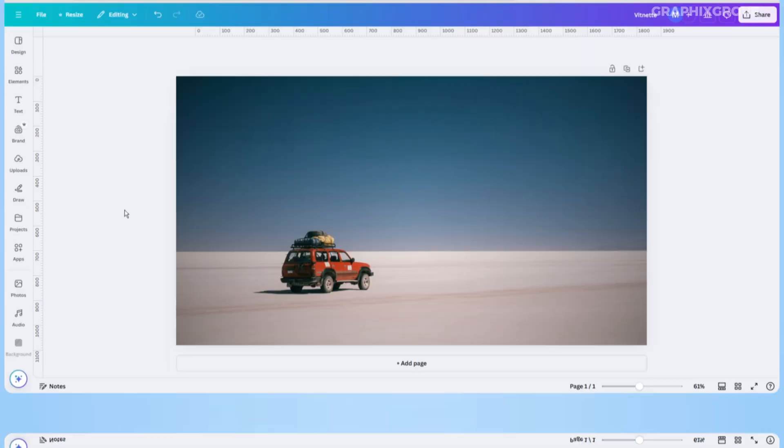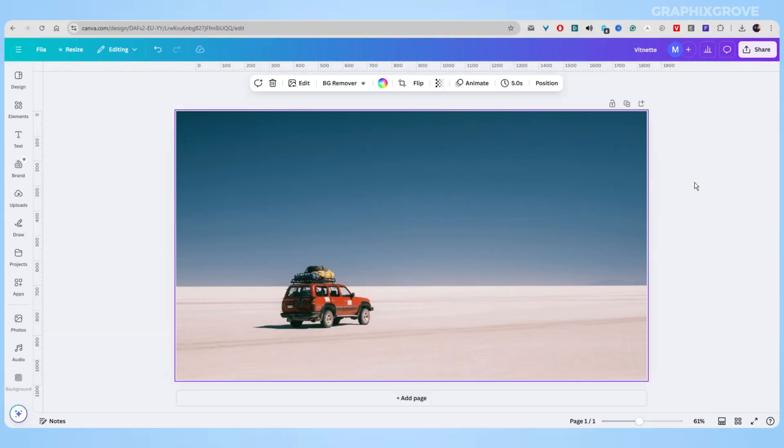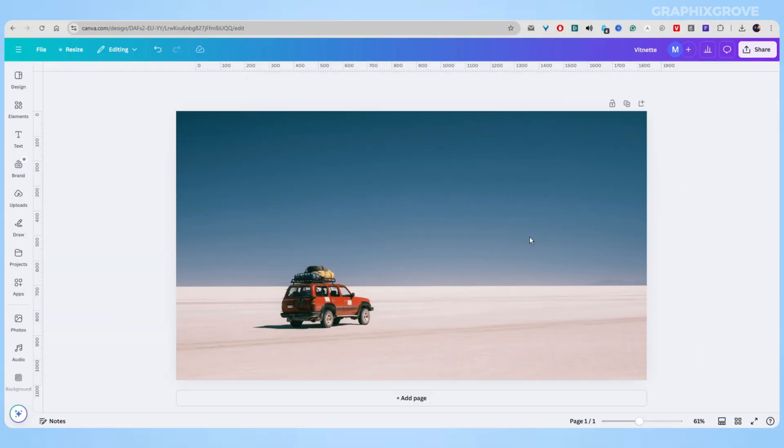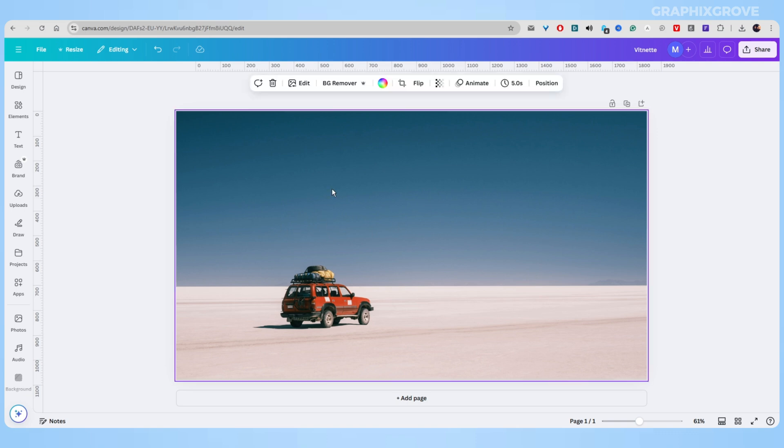So to add the vignette in Canva, upload your photo, then click on the photo and find the edit option in the top bar above the canvas. Here, click on the edit option and look for a section called adjust.